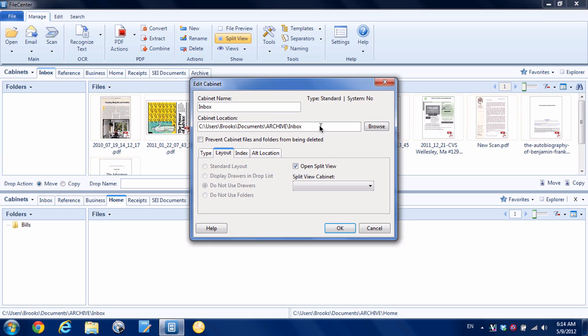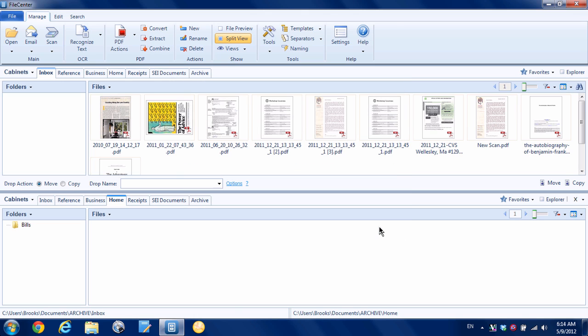All we need to do is scan or save any document to that inbox folder and it will appear in File Center. Like I said, I'm going to show you that in the ScanSnap settings, but it will work with any type of device, really.